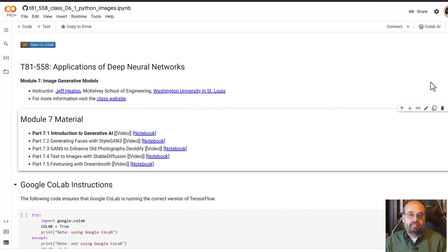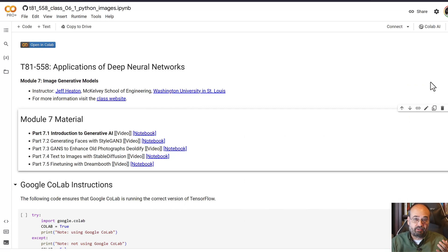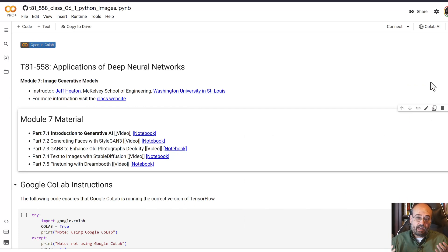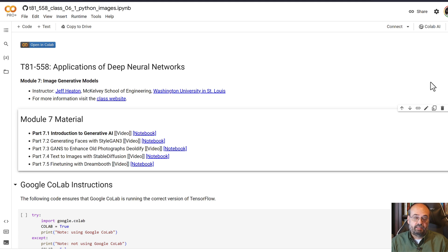Generative neural networks have really taken AI by storm, and generative AI in the world of 2023. Now we're going to start to take a look at generative AI in PyTorch.